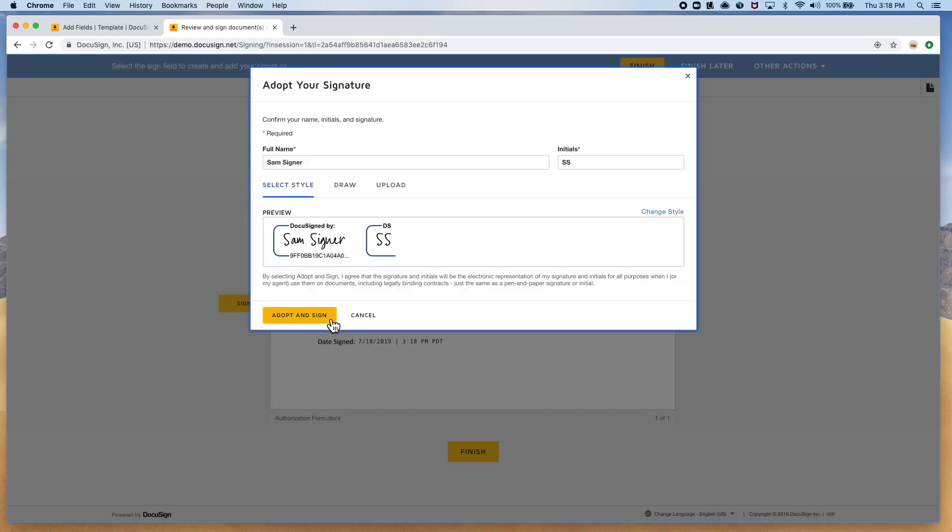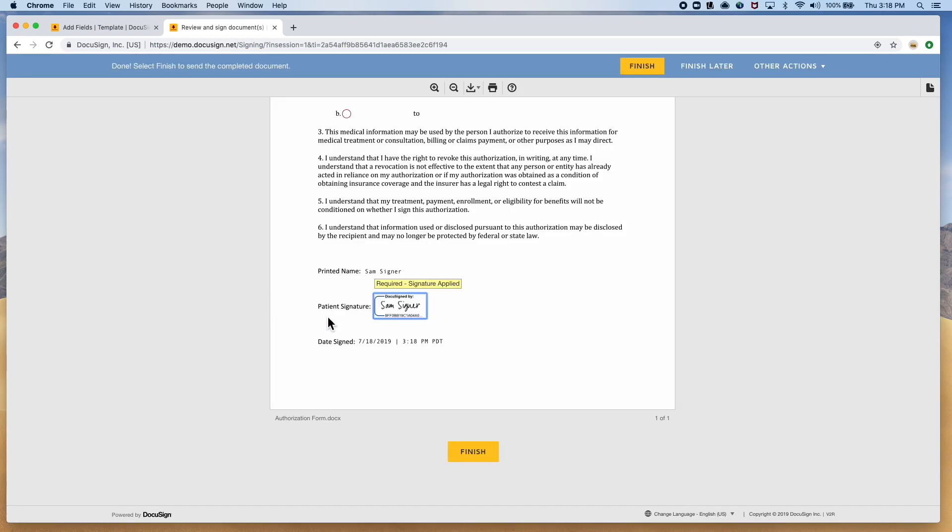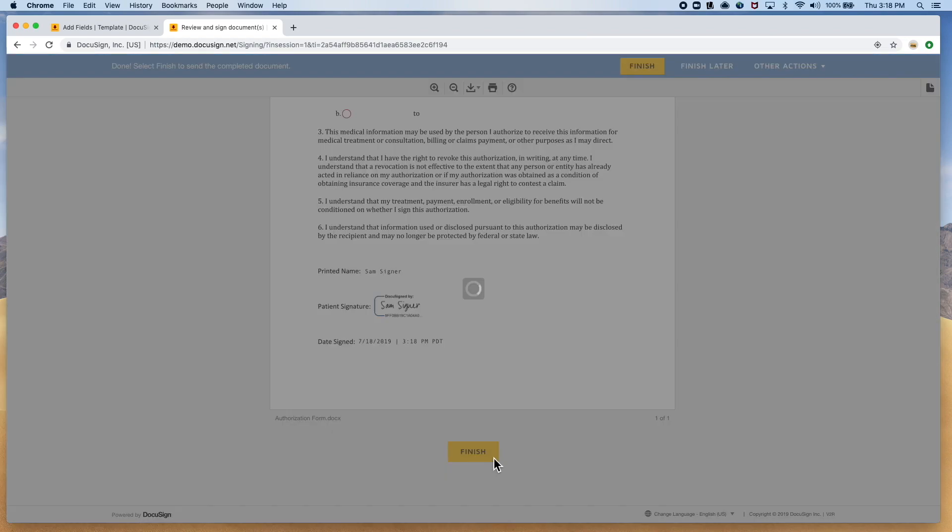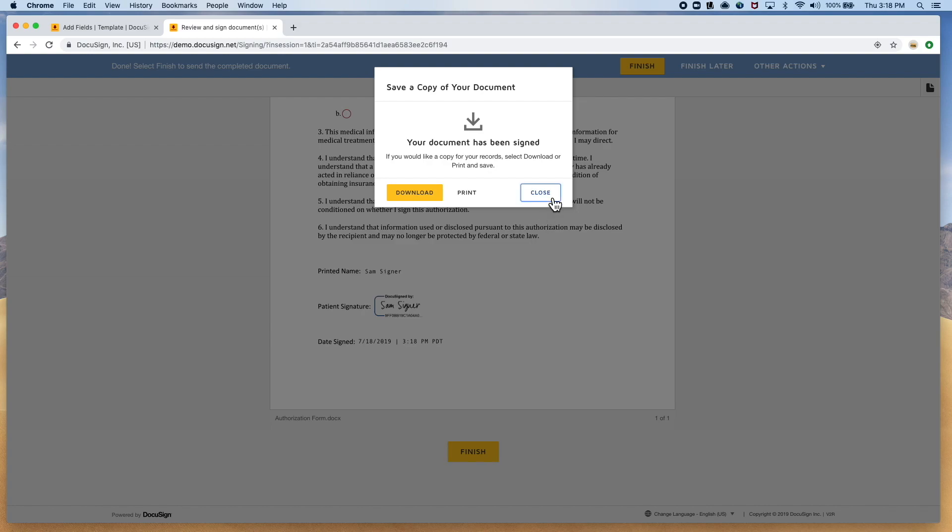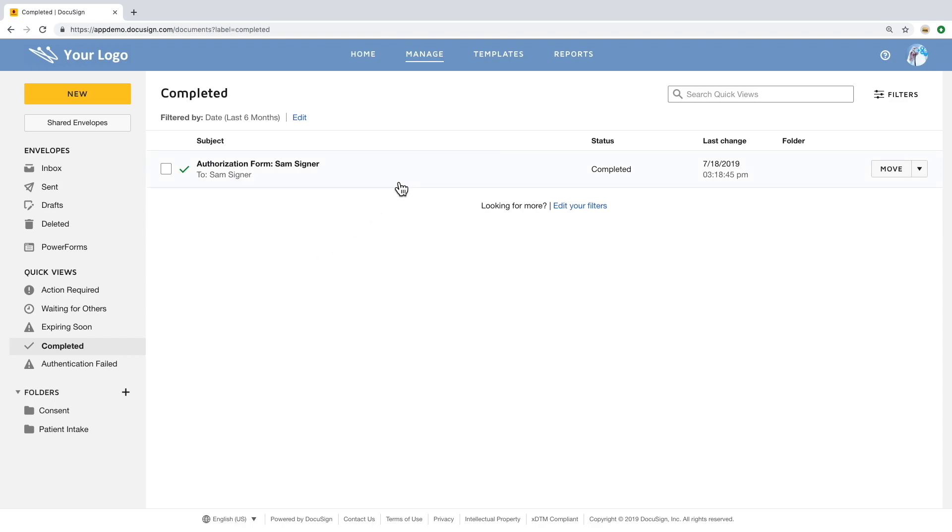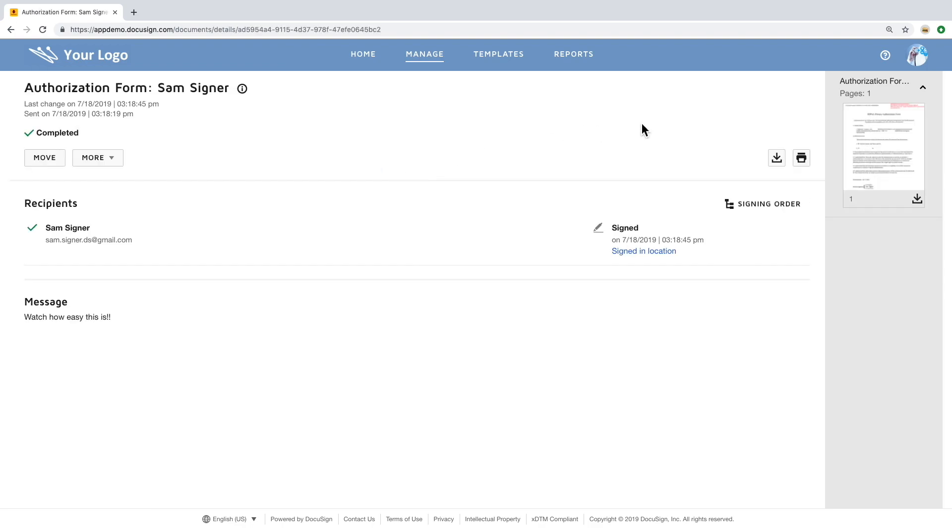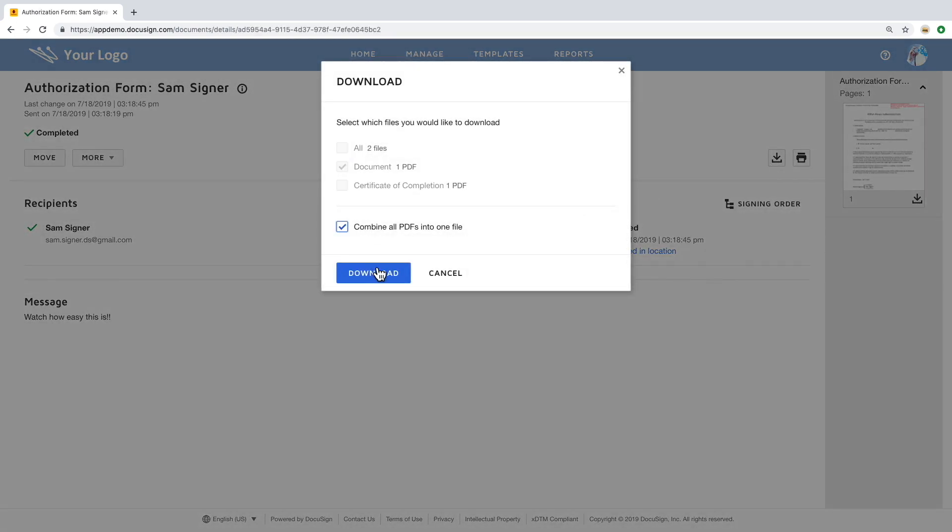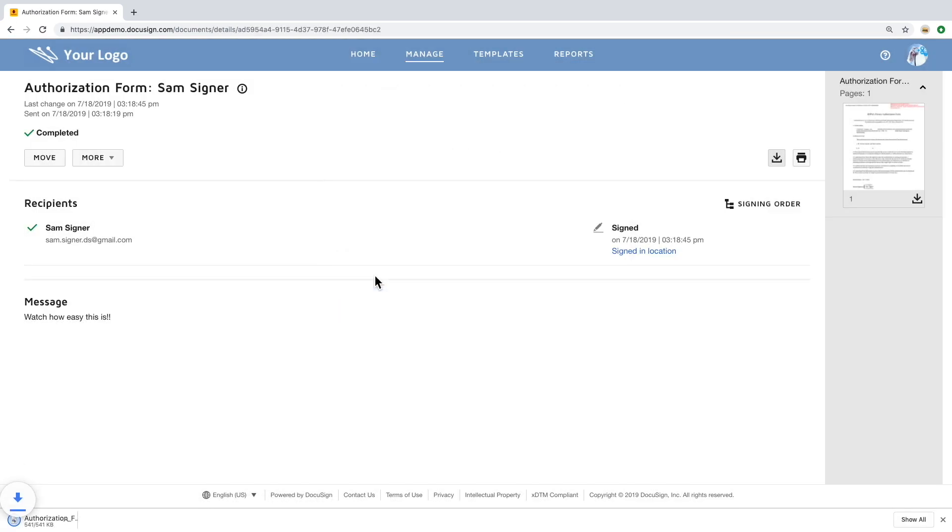Not only will the signer automatically get a completed copy, but you will as well. This document can be easily referenced in your DocuSign account under the completed area, where you can easily download it for your reference, or check in your email as well.